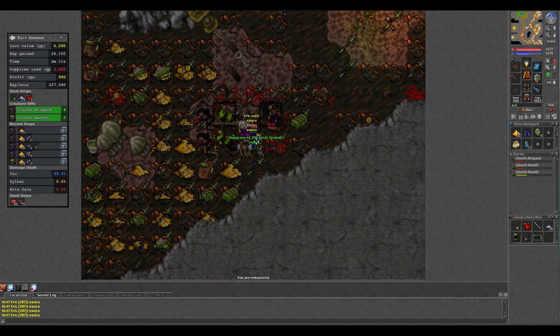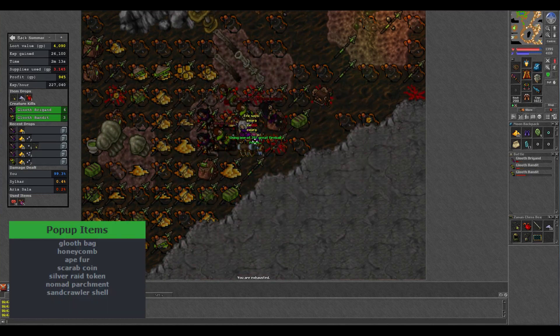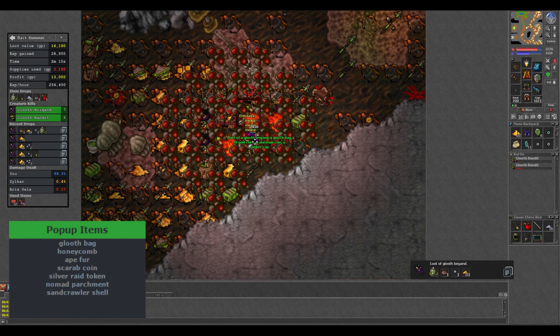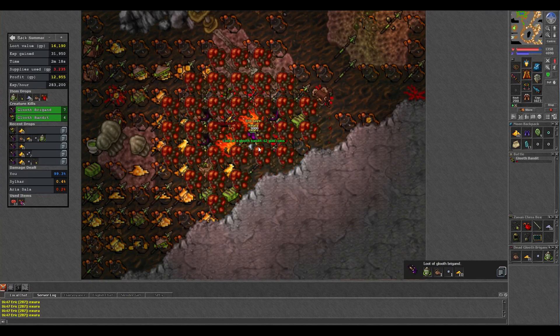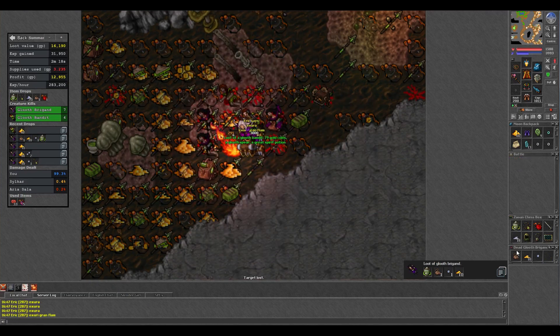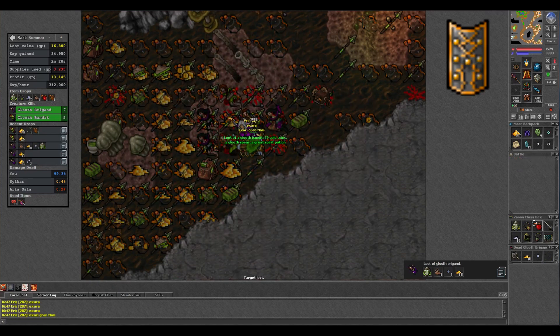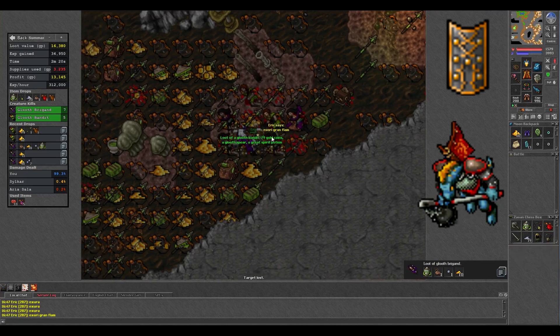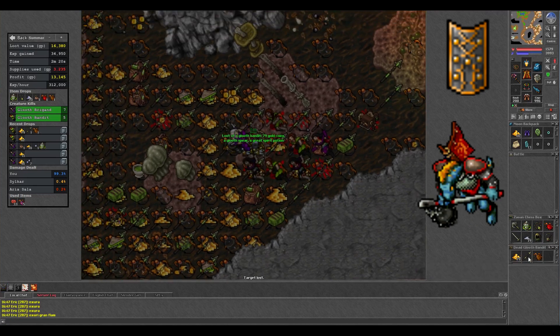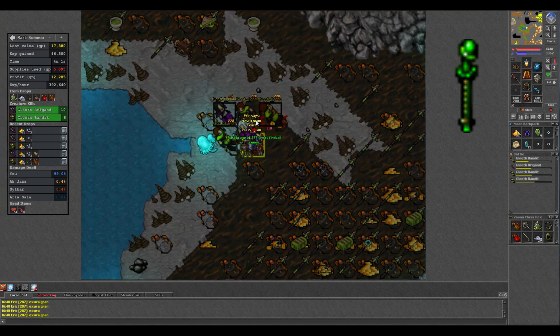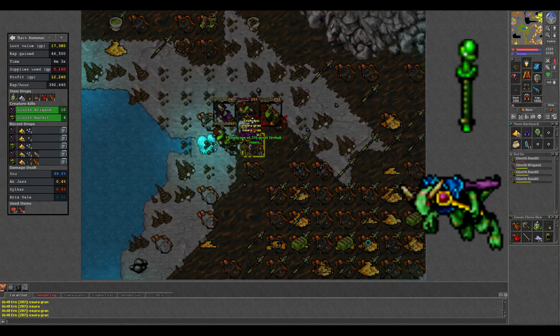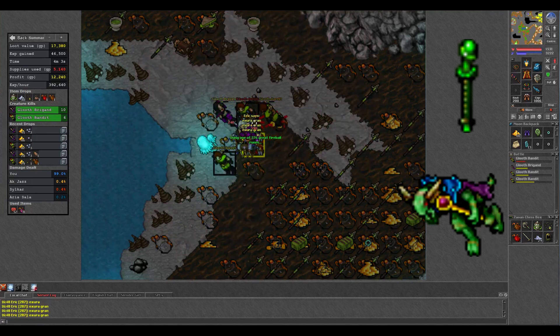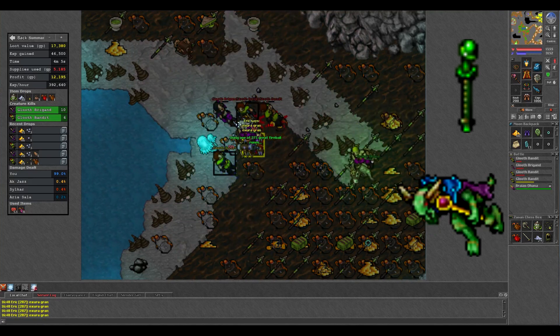One thing to note though is if you're really looking for an item, I would put it on the exception list to be 100% safe. I've only ever seen Tibializer miss 2 drops. One was a tower shield from a lizard high guard which I think popped up eventually so it could've just been lag or something, and the other was a terror rod from a lizard snake charmer. For some reason it didn't pick up the terror rod twice, so that could just be a minor bug.